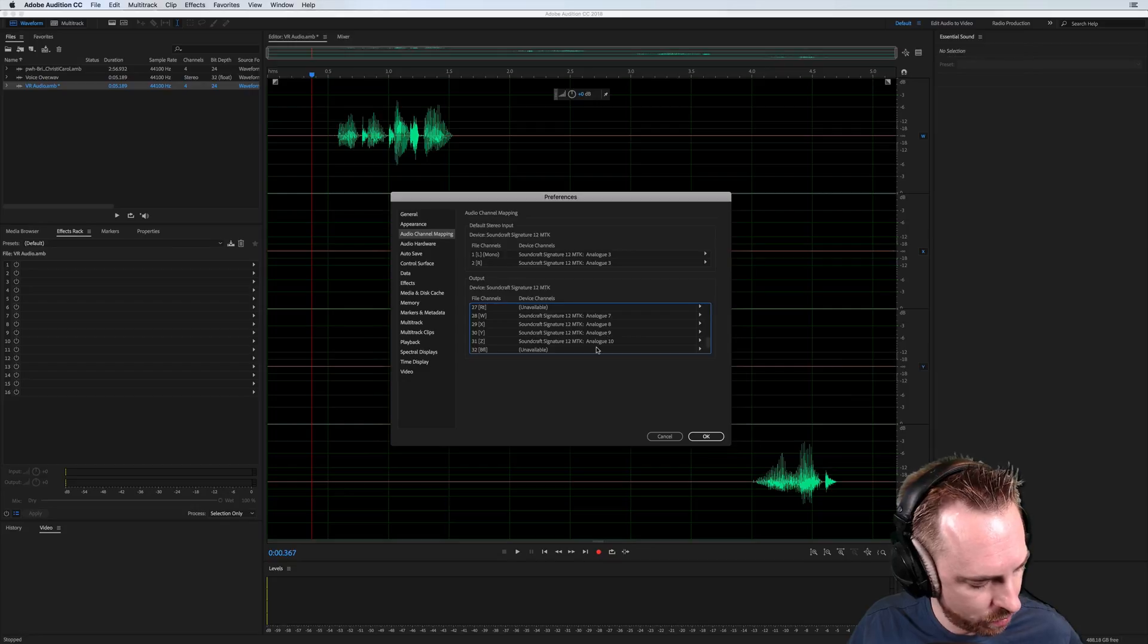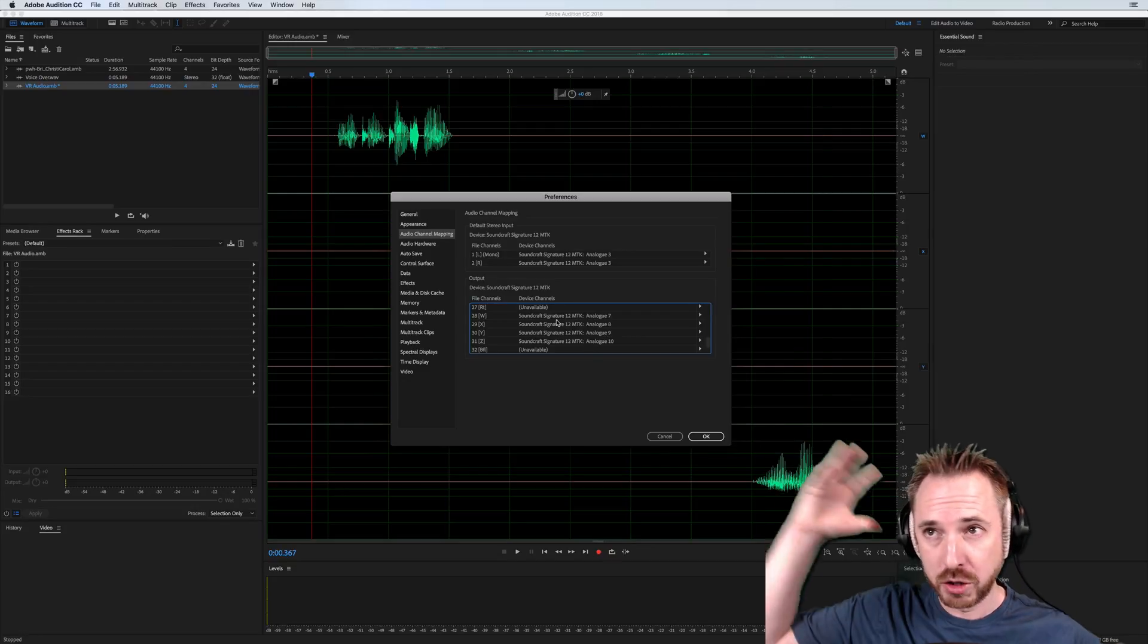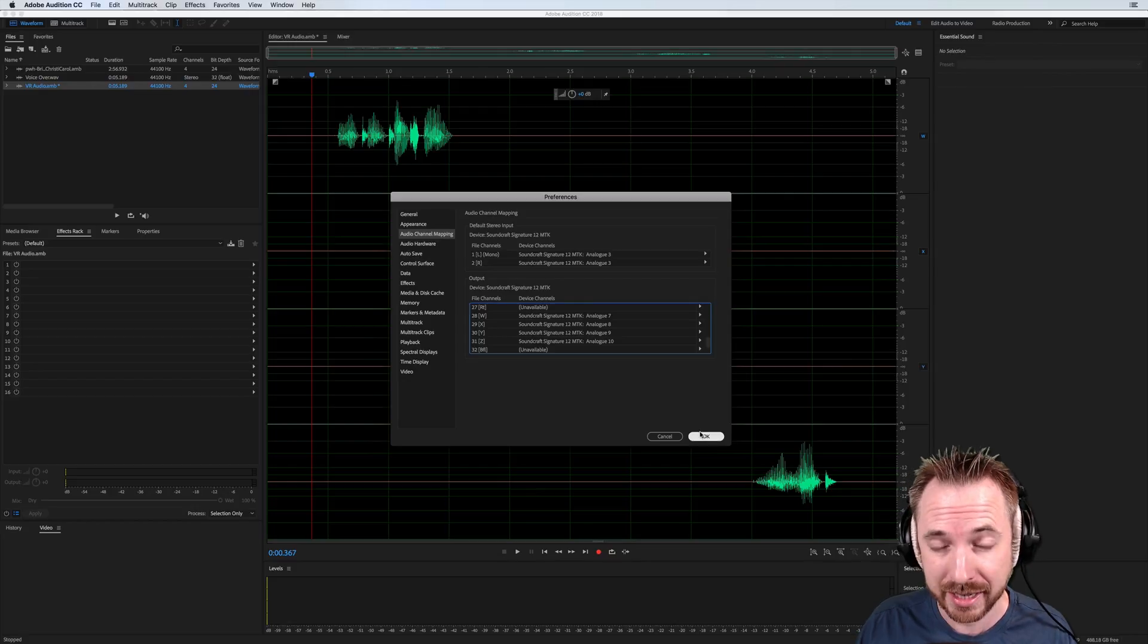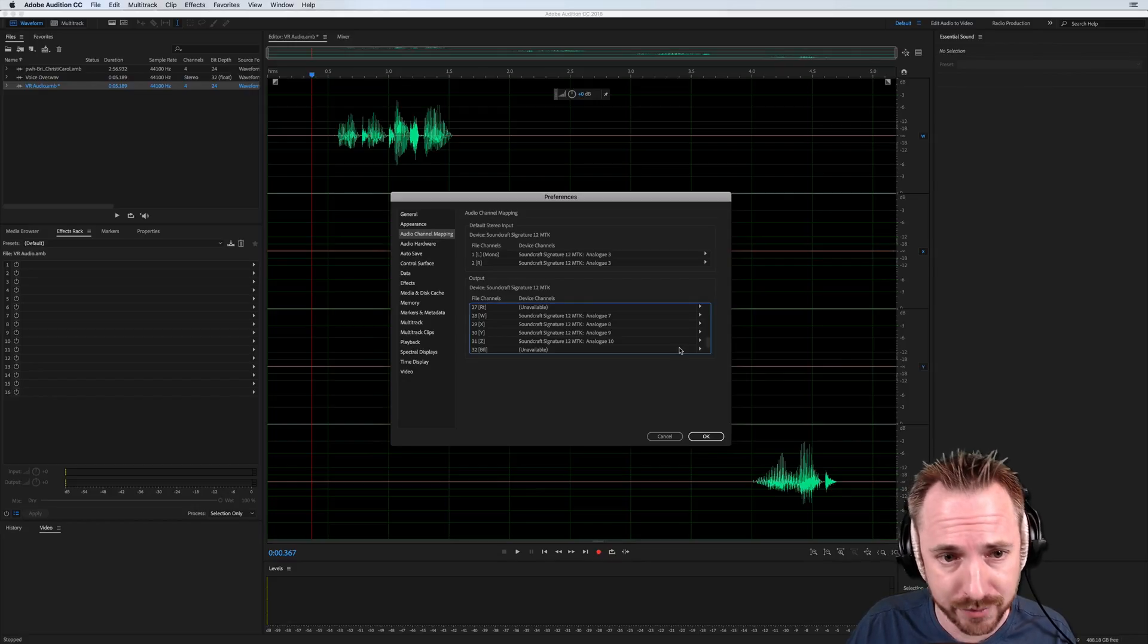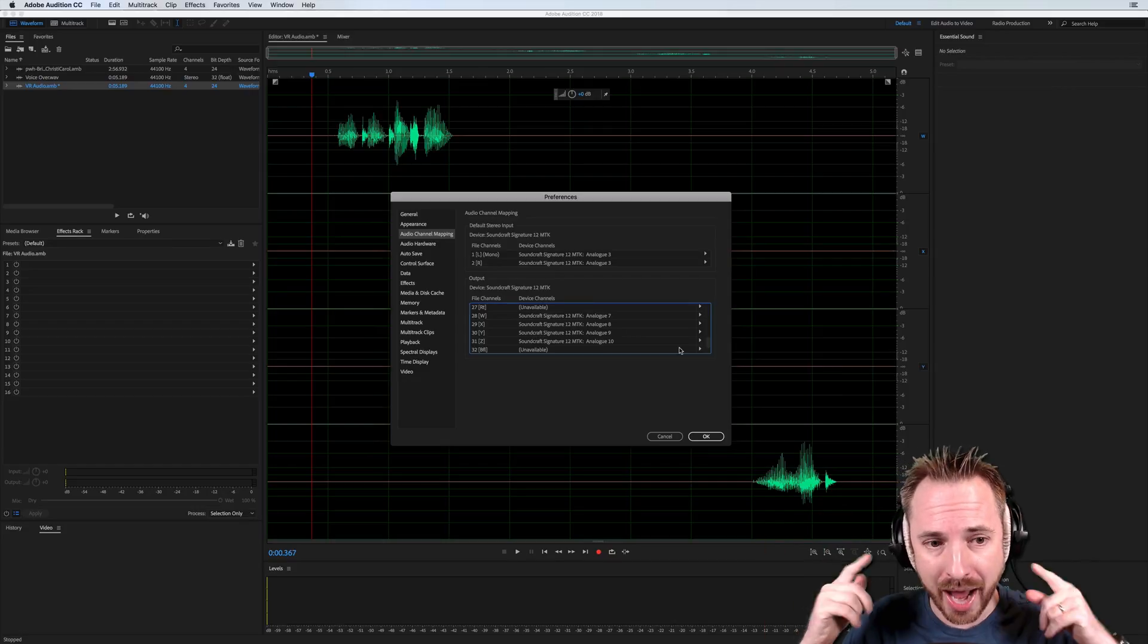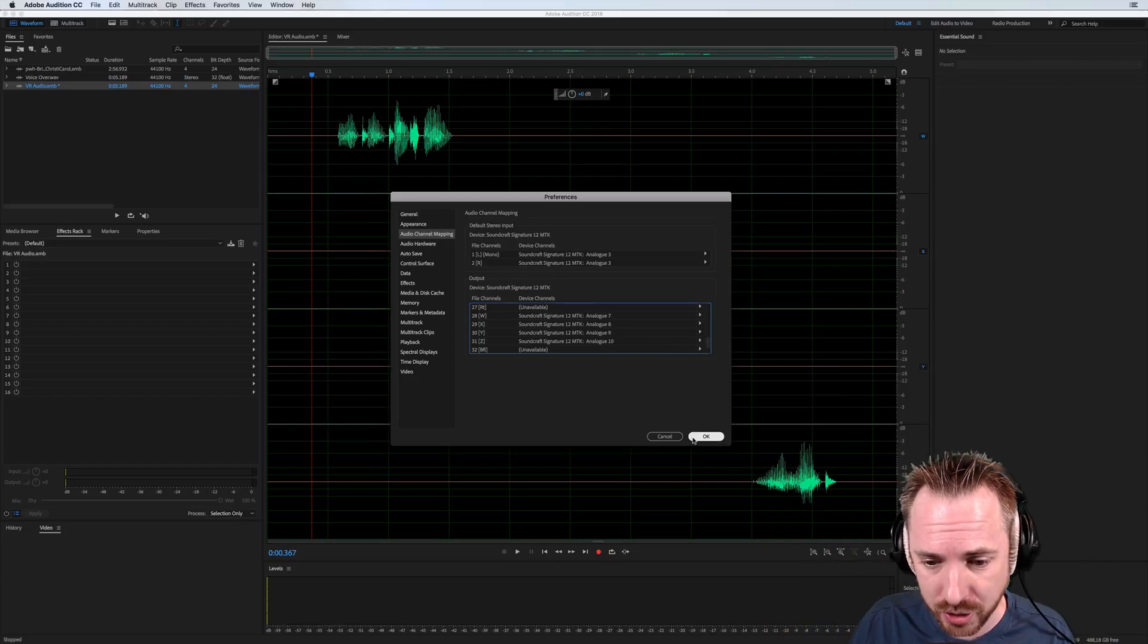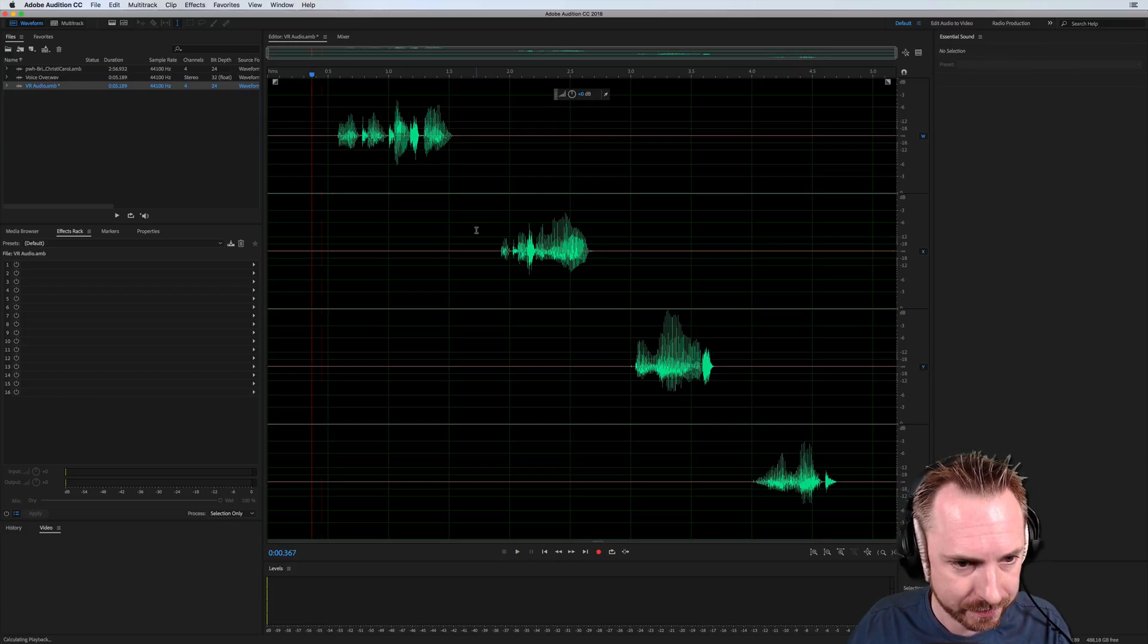So that means I need to have two faders open. And ideally, what you would do is you would have these hooked up to maybe a few speakers surrounding you so you can really listen to it. Or even better, you get something like the Oculus Rift headset or HTC Vive, something like that, put it on and listen in headphones to really get the full experience.